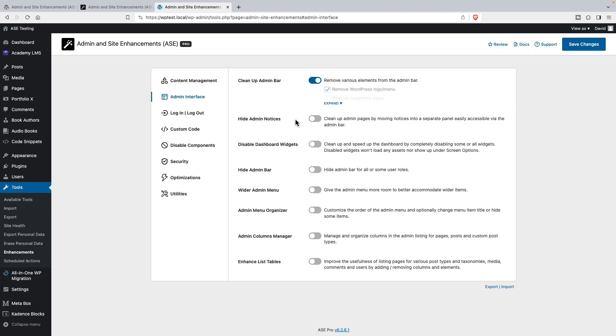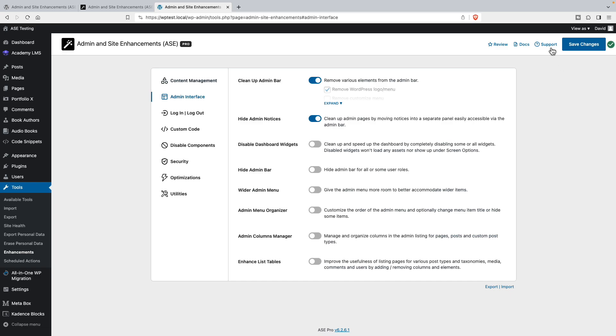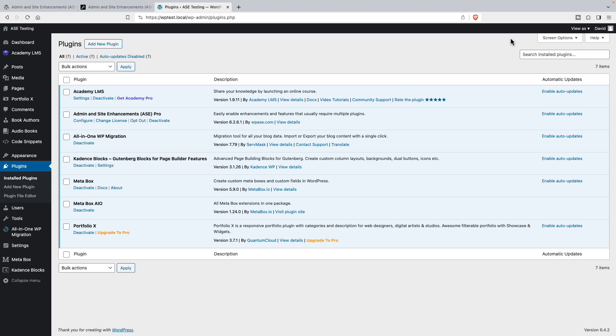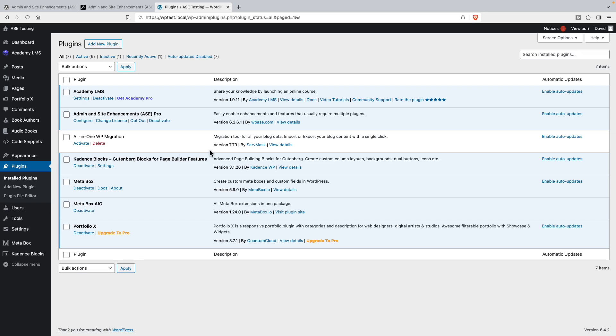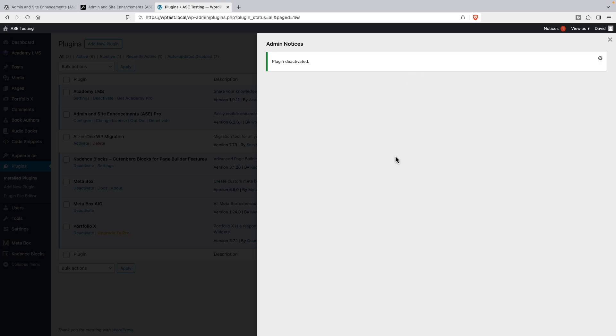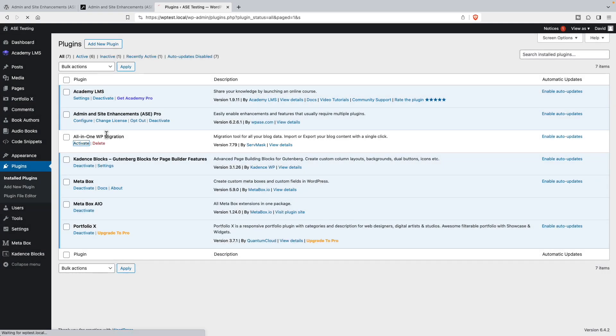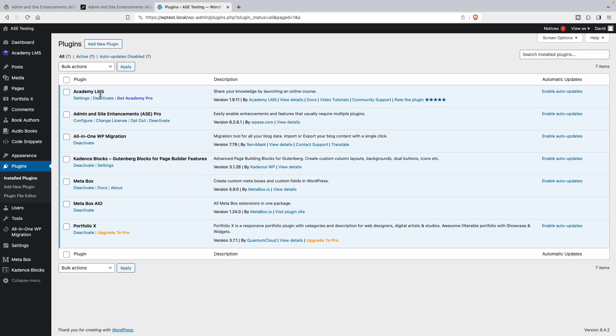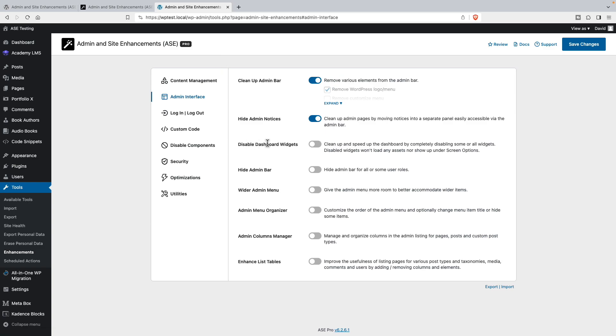Now we can hide admin notices. That makes sense. Sometimes plugins show admin notices all over the place. Let's save changes there. When we do that, you see that panel flash. Let's just go to the plugins menu. See, it said notices up there. Let's deactivate this one. Now it stays because there's a notice. If we click it, we get this extra panel with the admin notices there. That's the admin notices item.